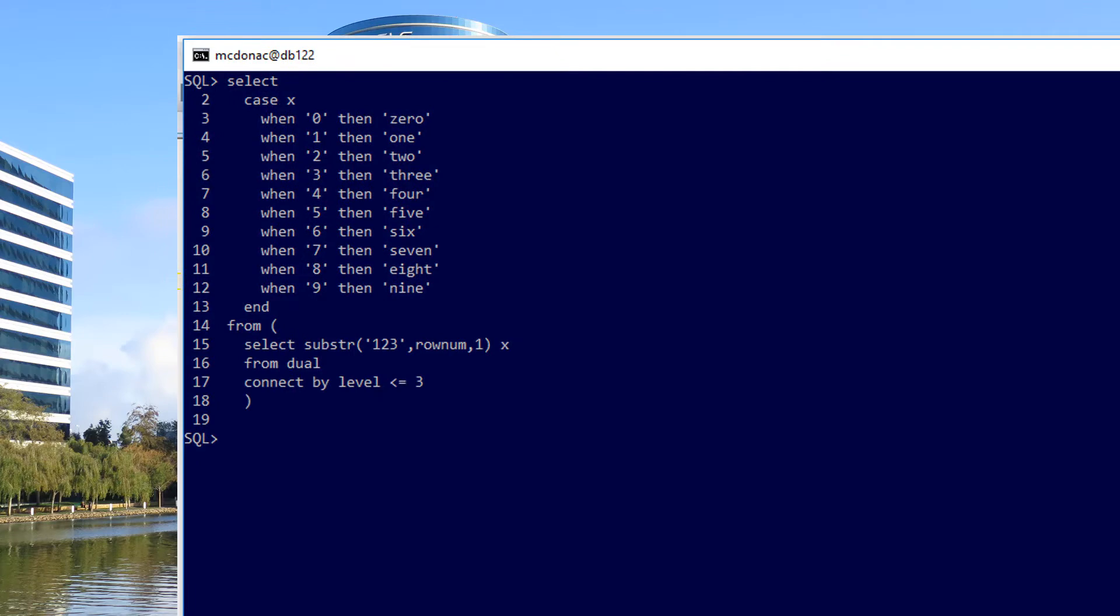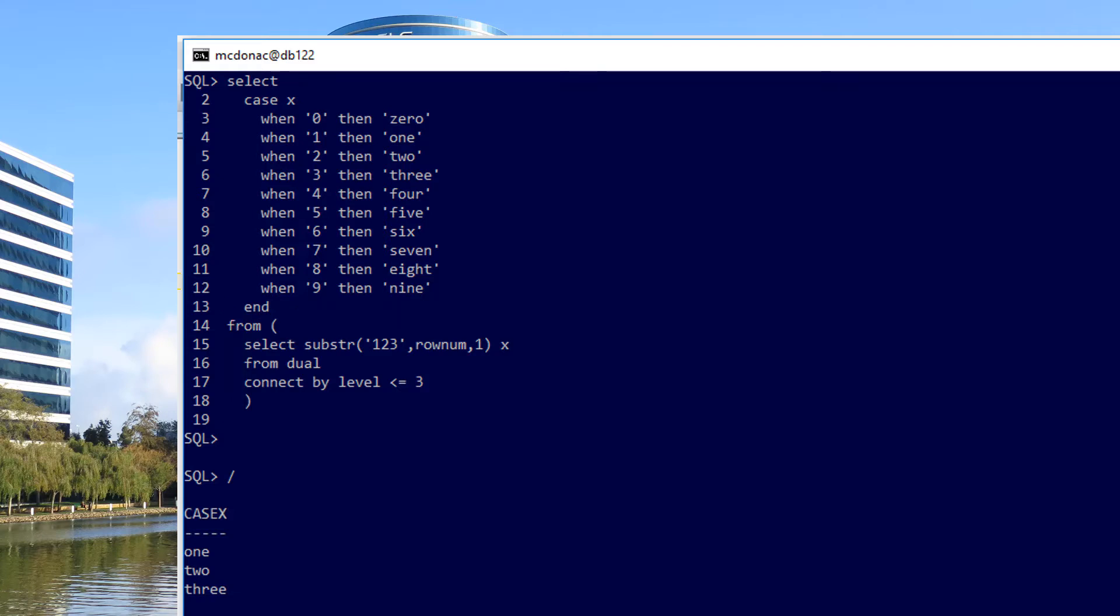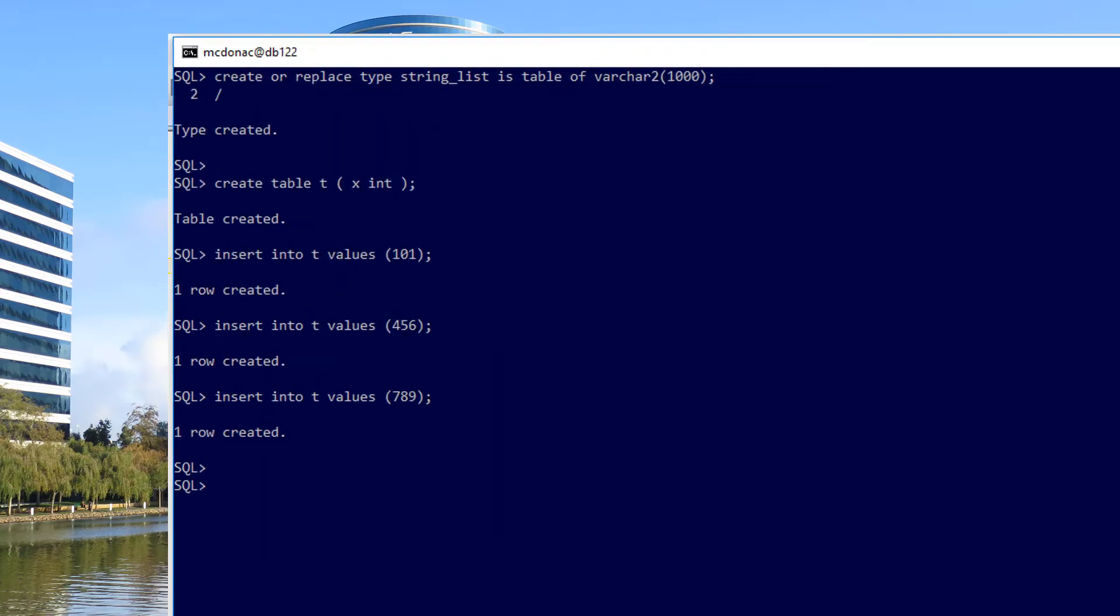Now we have to handle the fact that a number has more than one digit. We can use our familiar connect by dual trick to actually cycle our way through the digits using substring. So in this case, we look at the figures one, two, three, we give that a run, and then we can see each digit has been converted to its word equivalent. So we can handle a single number, convert it to a string, extract the digits, easy enough to do.